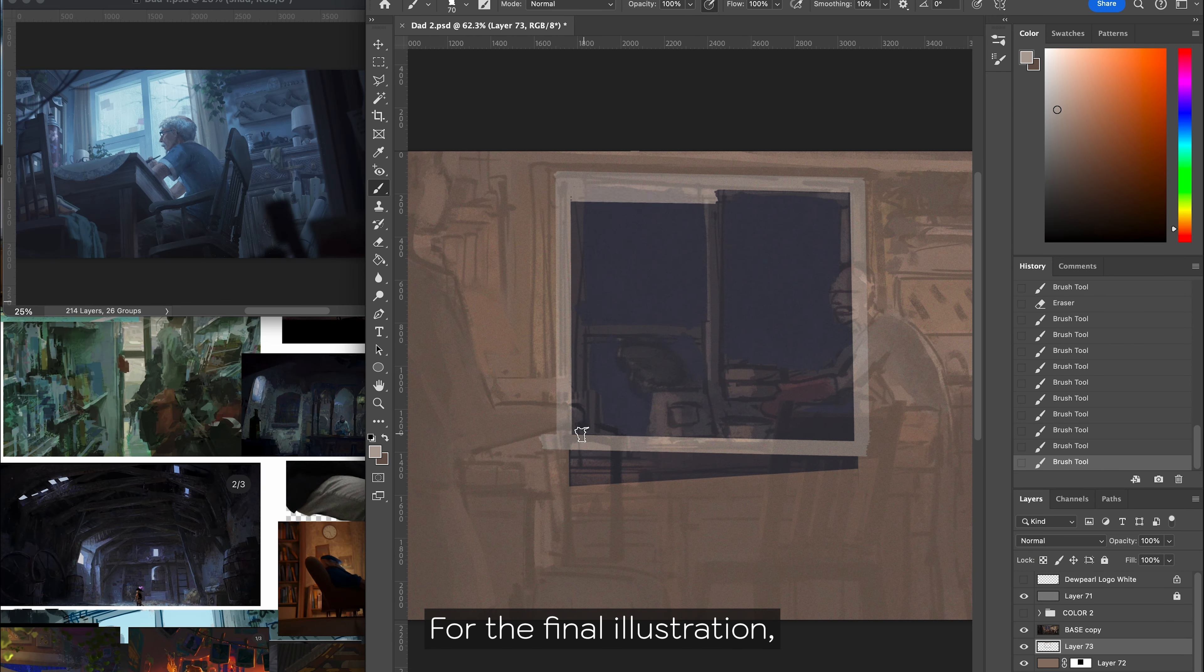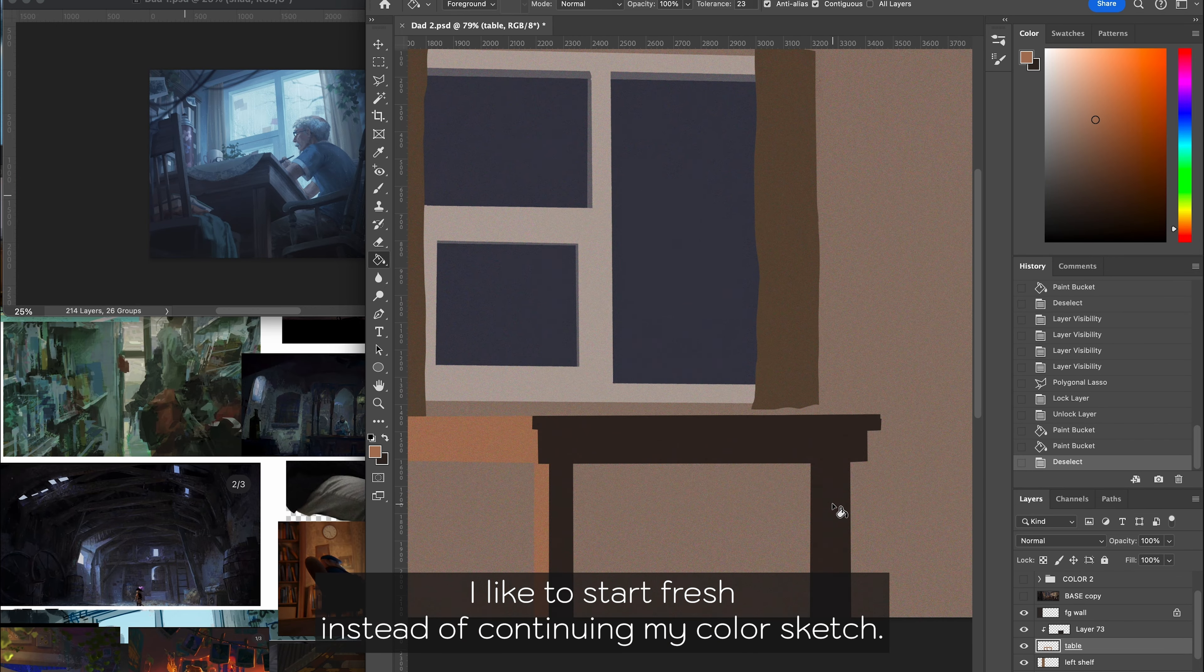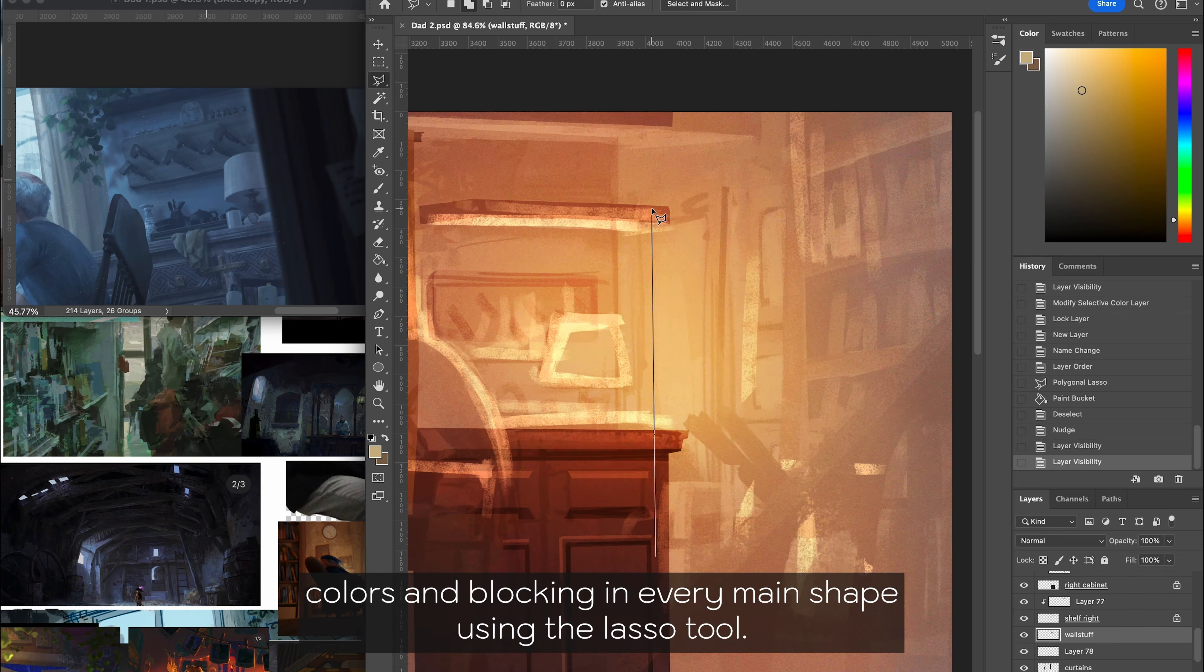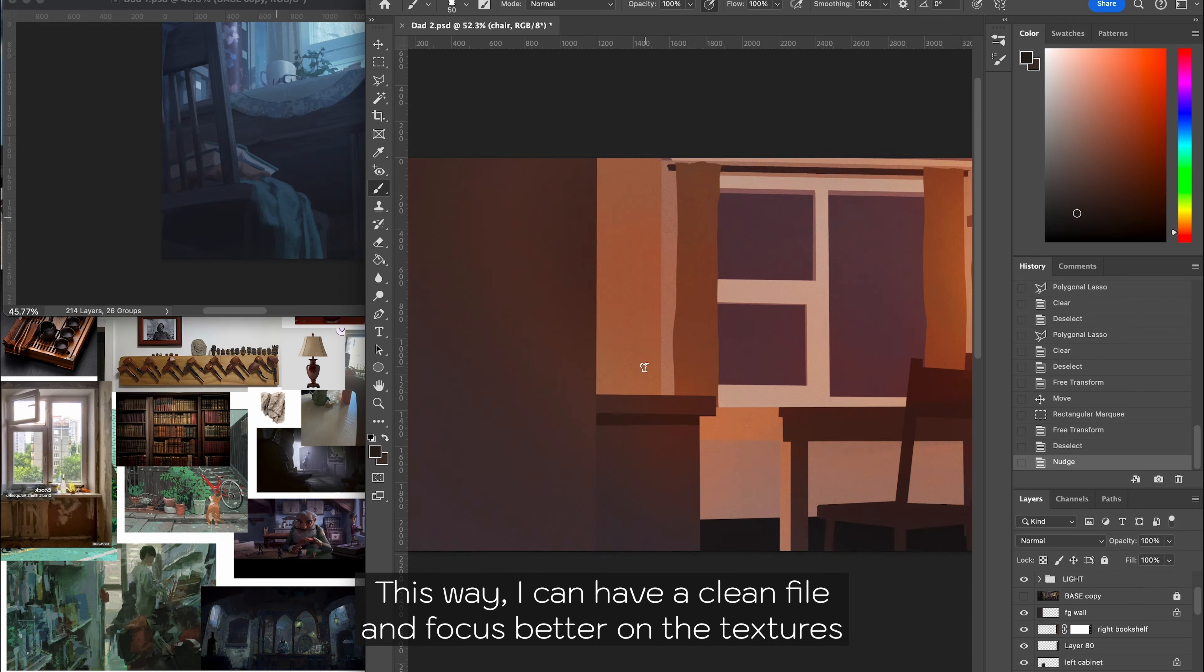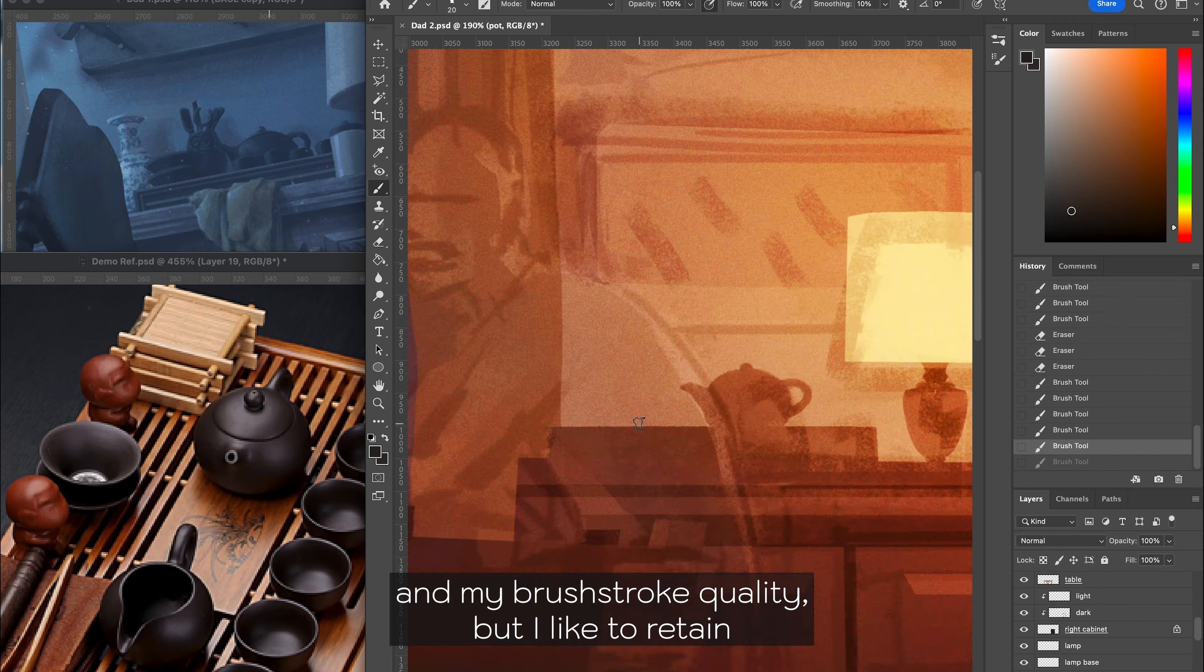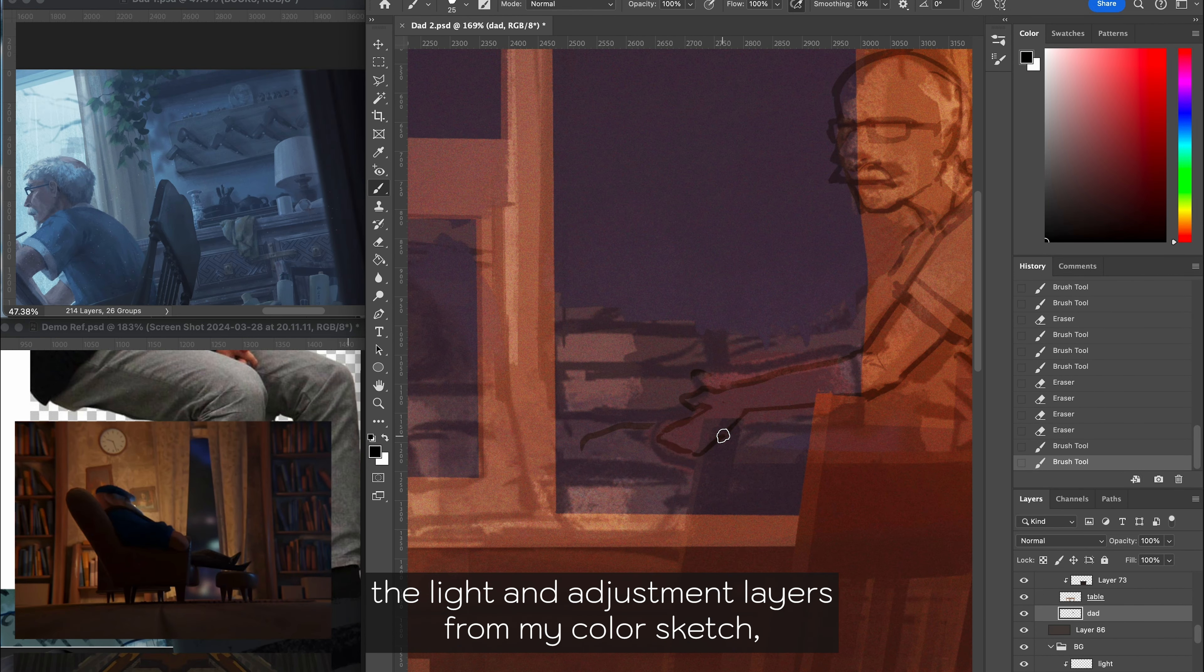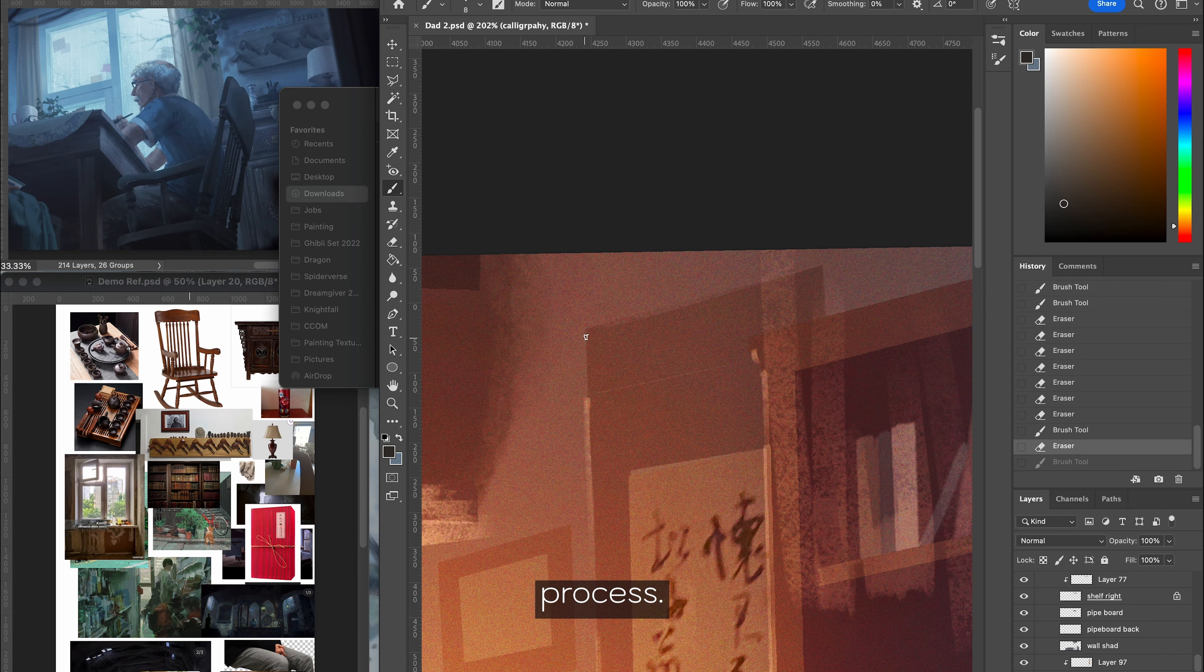For the final illustration, I like to start fresh instead of continuing my color sketch. Here I'm just color picking from my base colors and blocking in every main shape using the lasso tool. This way I can have a clean file and focus better on the textures and my brush work quality, but I like to retain the lighting and adjustment layers from my color sketch, which I continue to refine and build throughout the painting process.